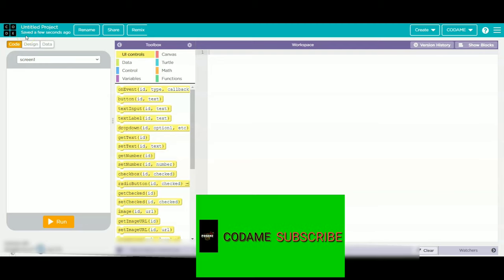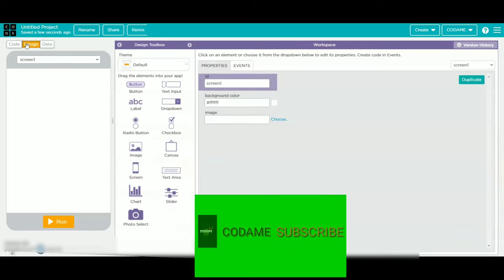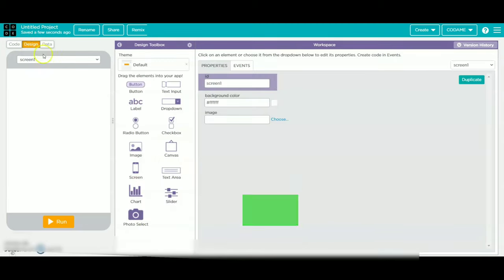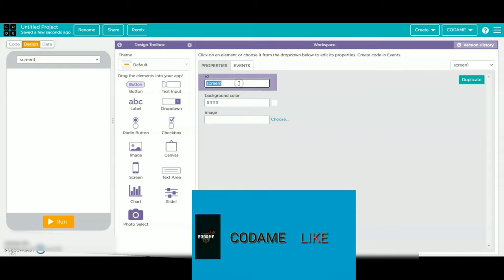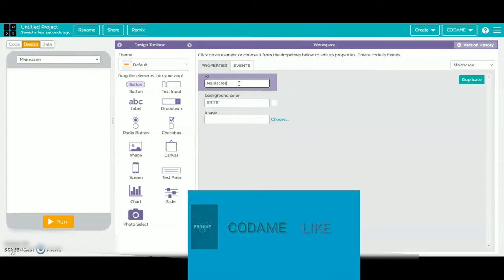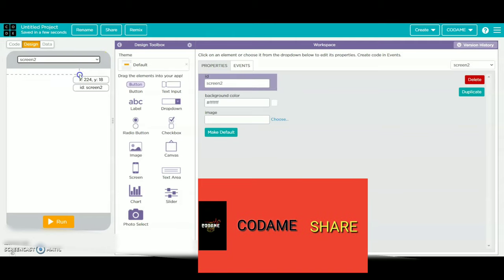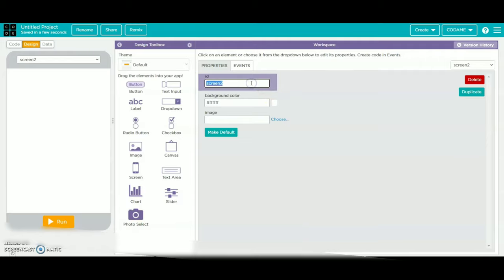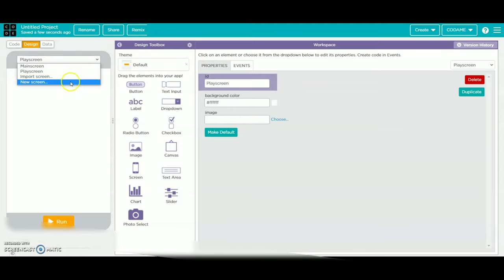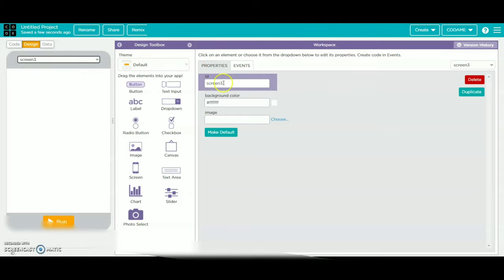First we have to go to design. We have to click on id31 and change it as main screen. Then we have to click on the arrow and take a new screen, then change the id as main screen. Then we have to click on new screen and name it as study screen.